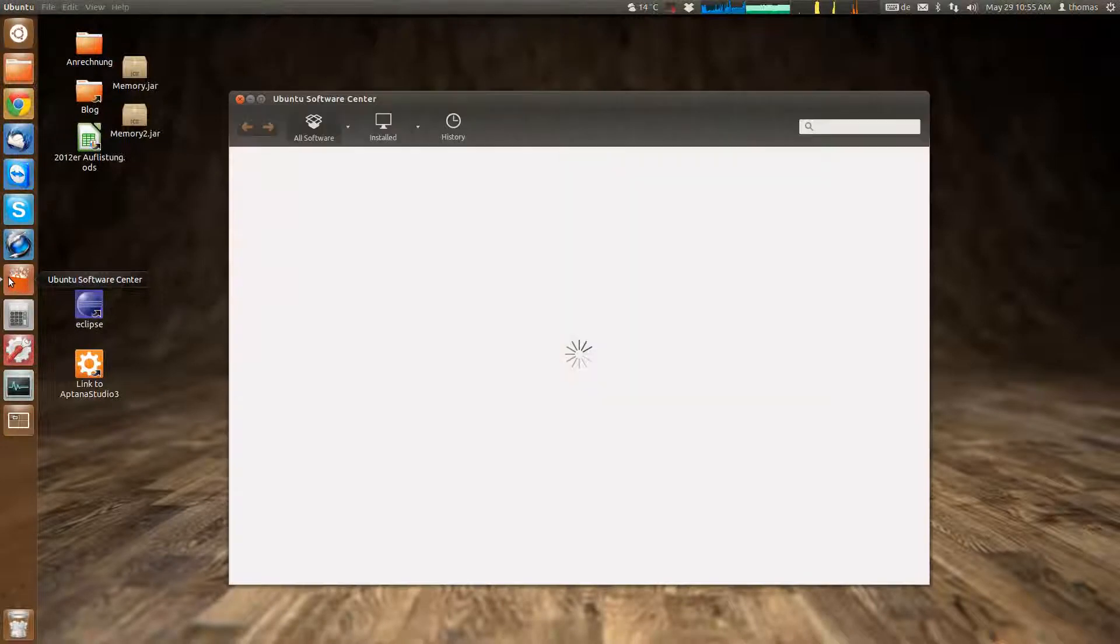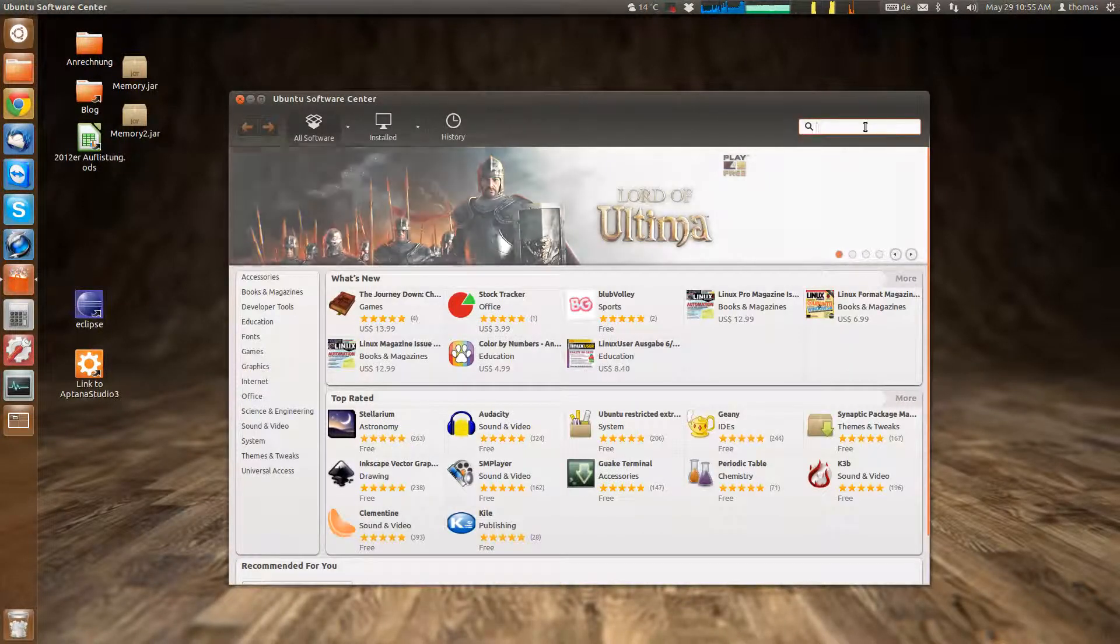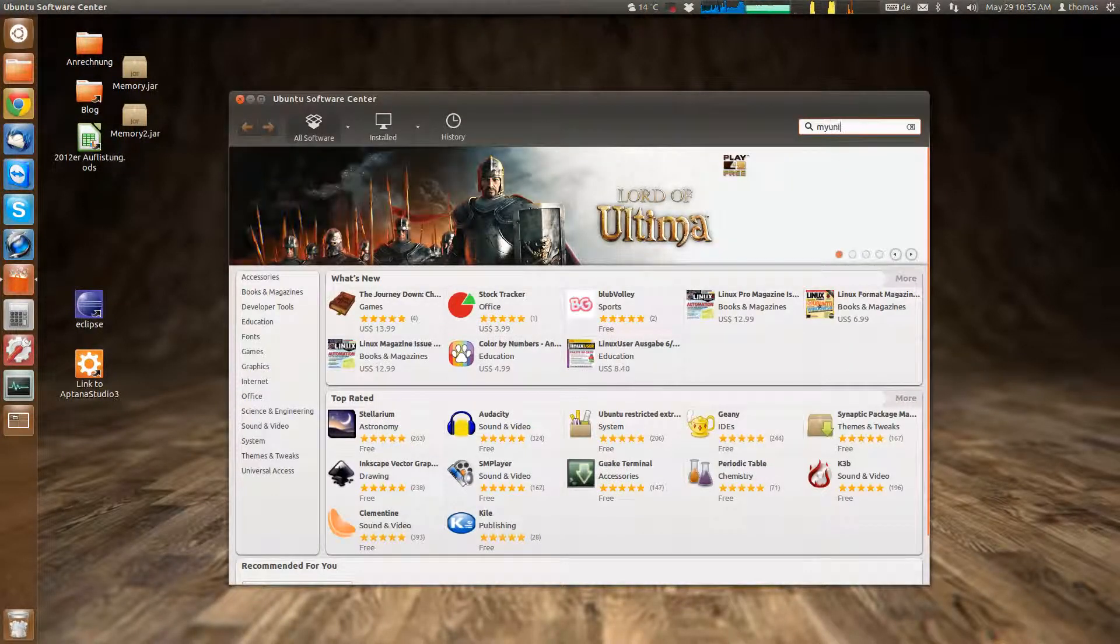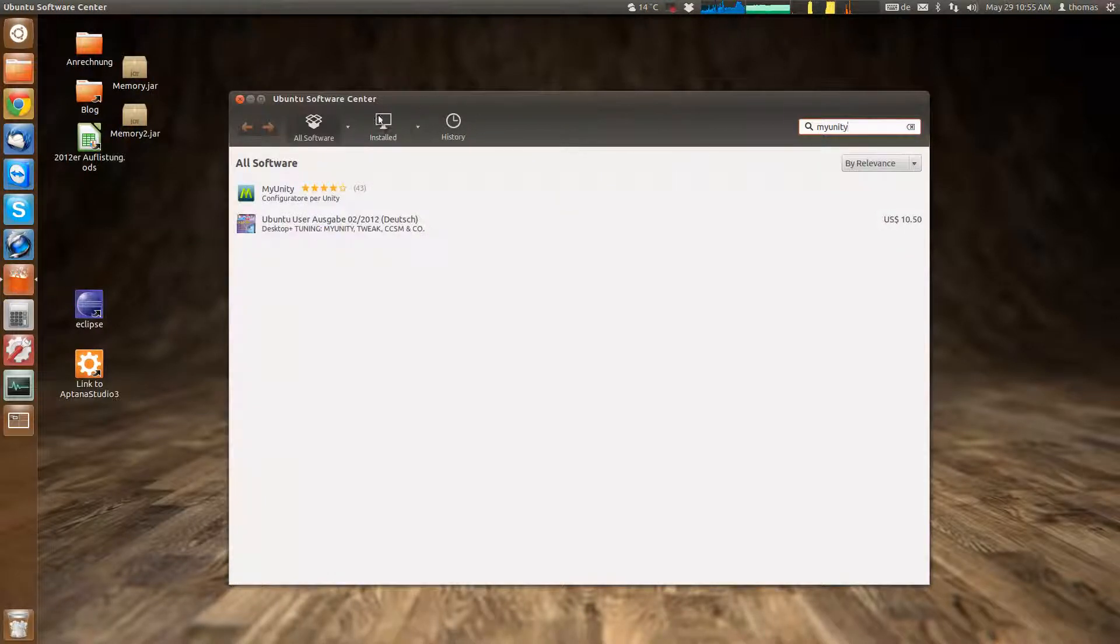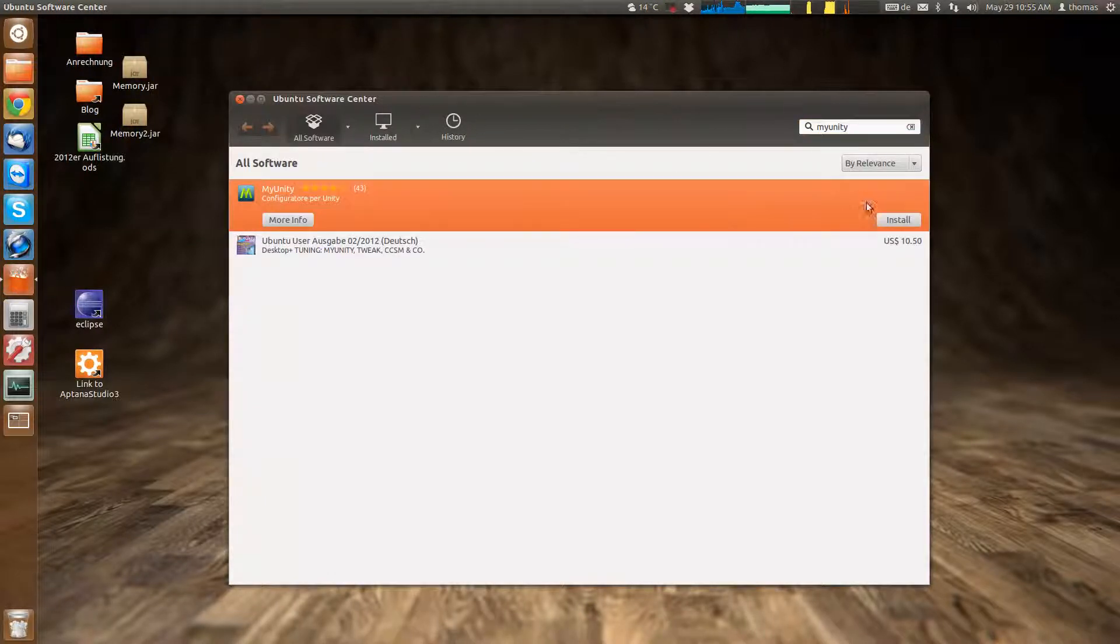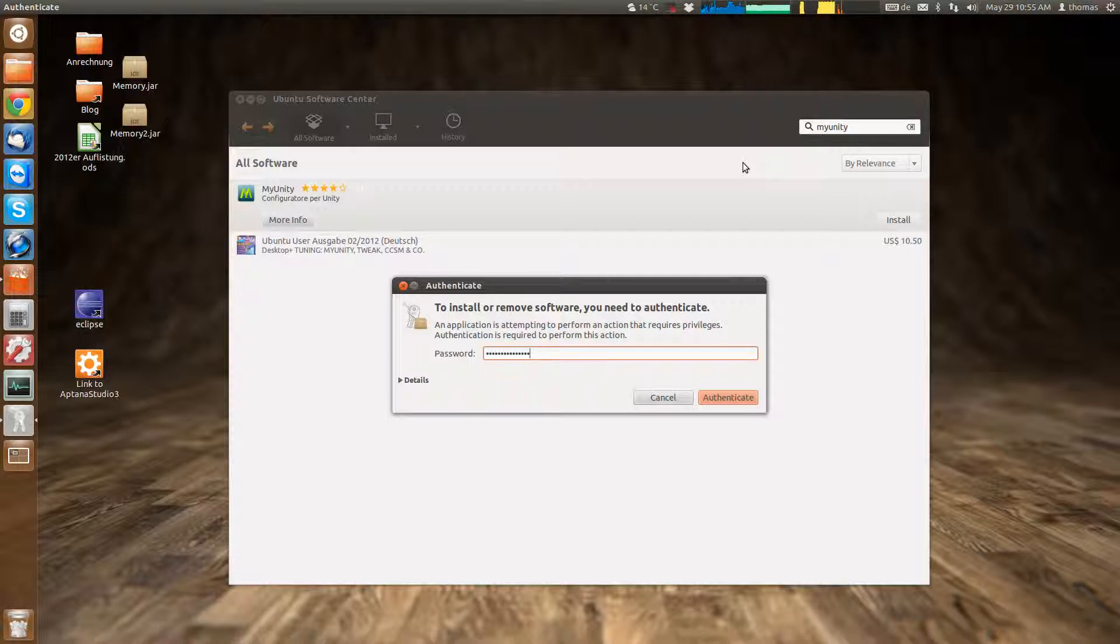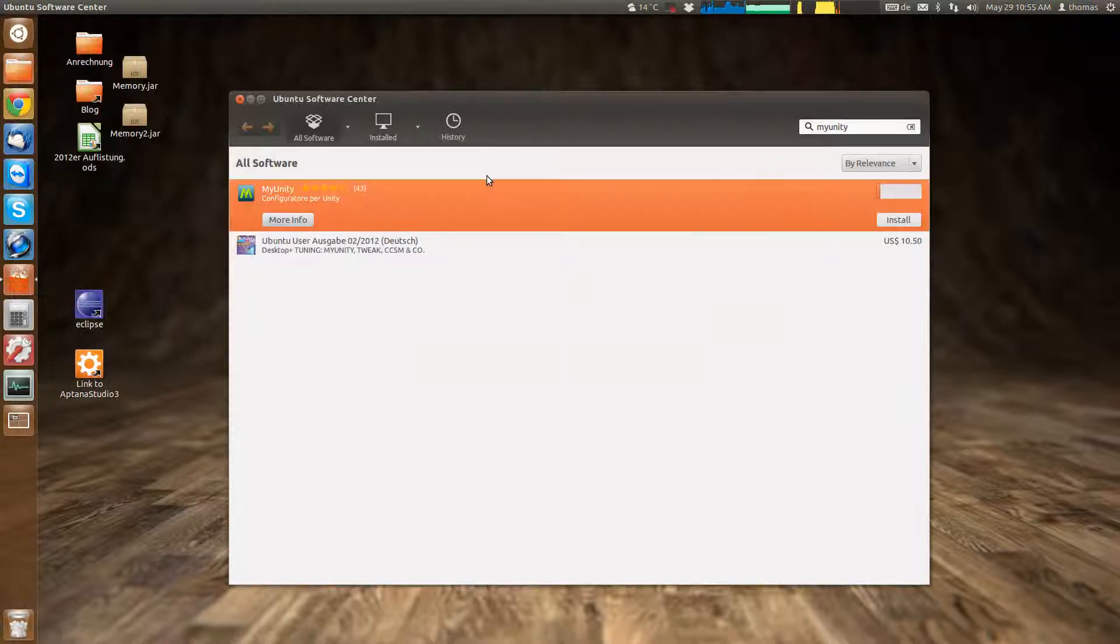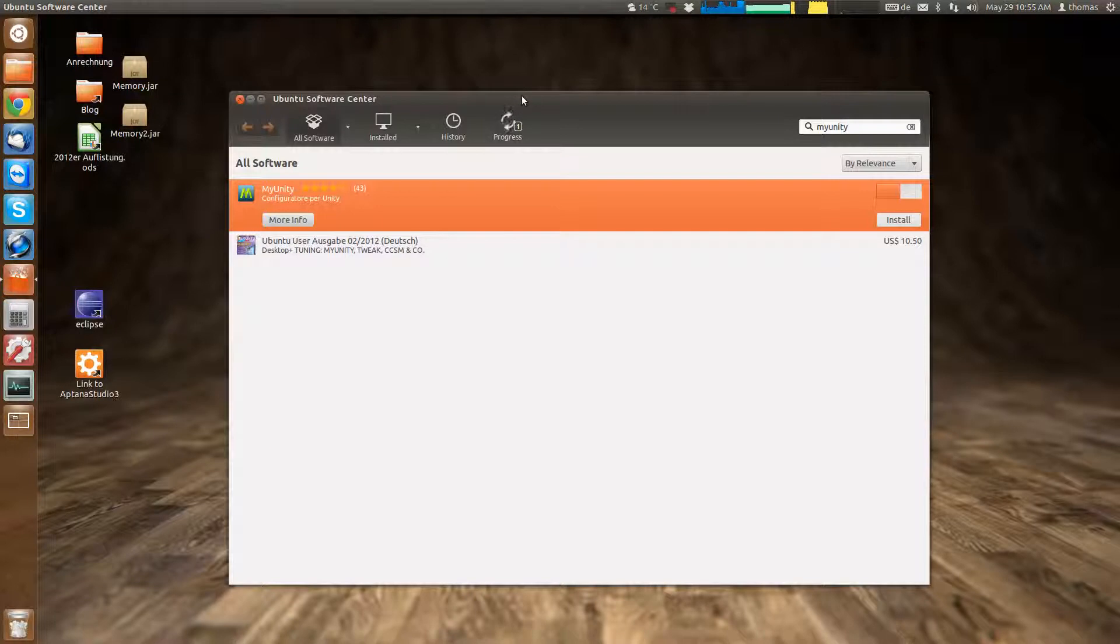We can increase or decrease that with a handy app called MyUnity which can be downloaded via the Software Center. Just go to the Ubuntu Software Center and search for MyUnity, click install which will ask for a password as always, and then it will download and install MyUnity.